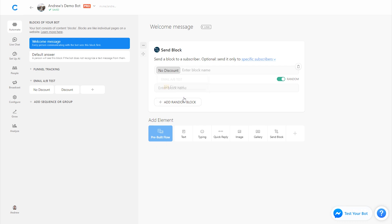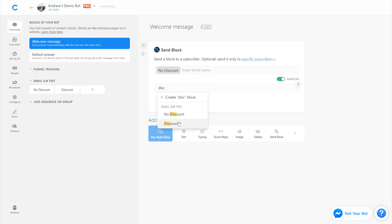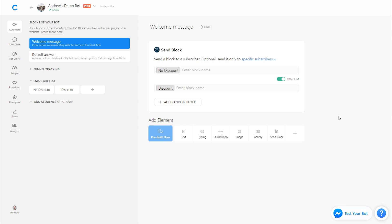So between no discount and between discounts. So again, all the users coming into the welcome message at this point will get split between each of these variations that we've created. So then we have a reasonable population size and we can compare apples to apples.